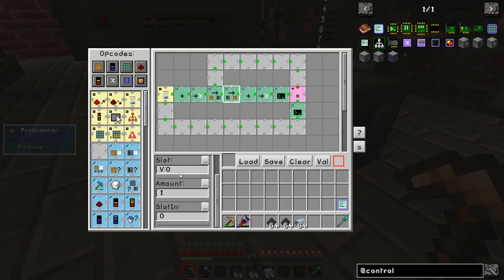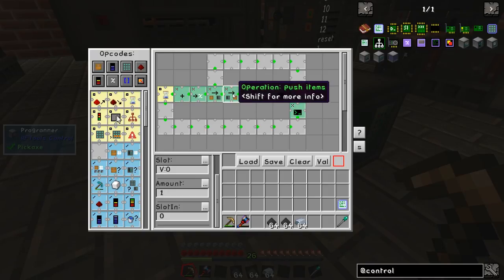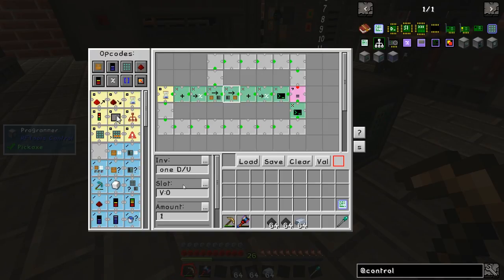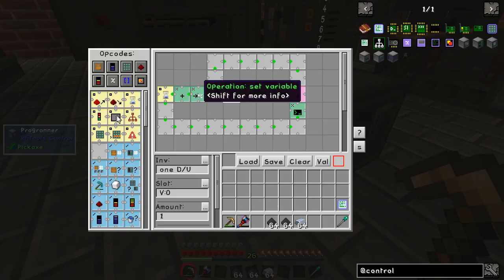Then the node will push an item from its internal inventory into the arc furnace, and the location to which it pushes is dependent upon the variable.